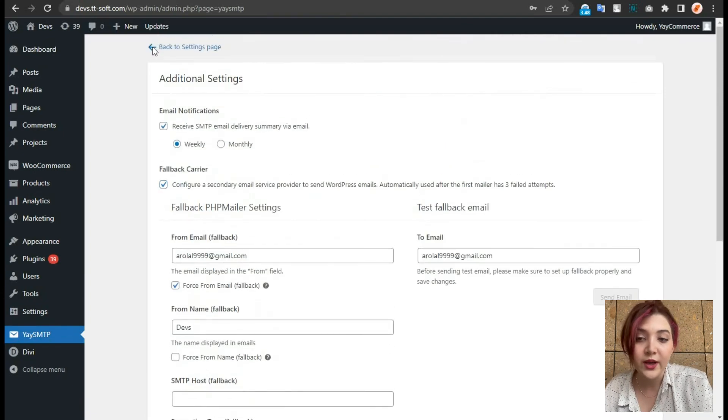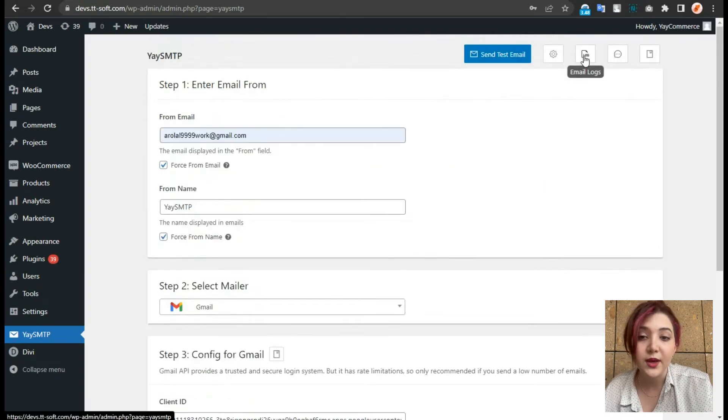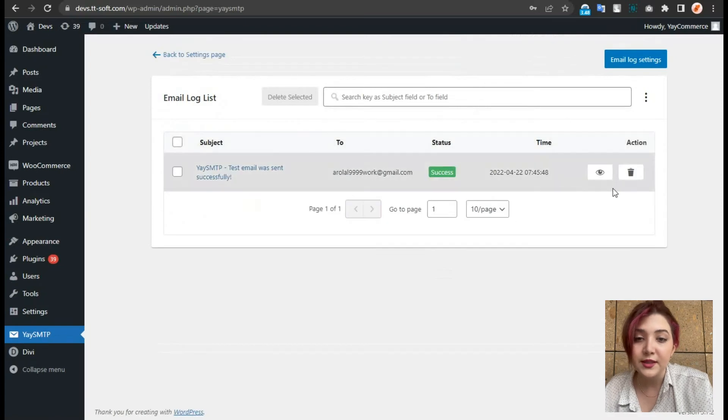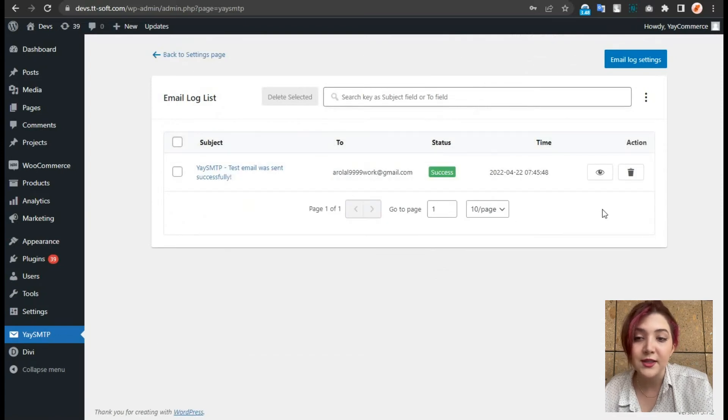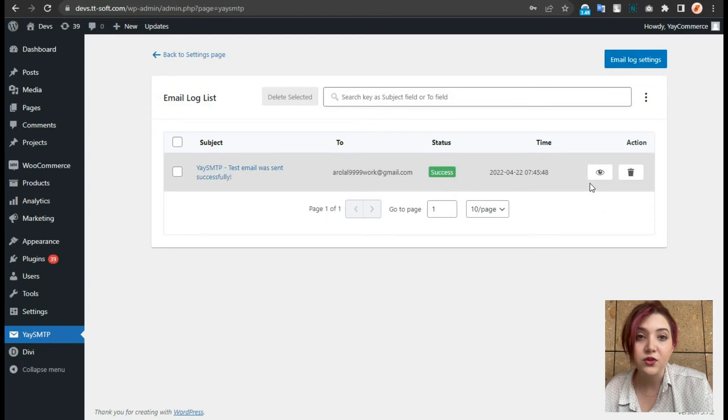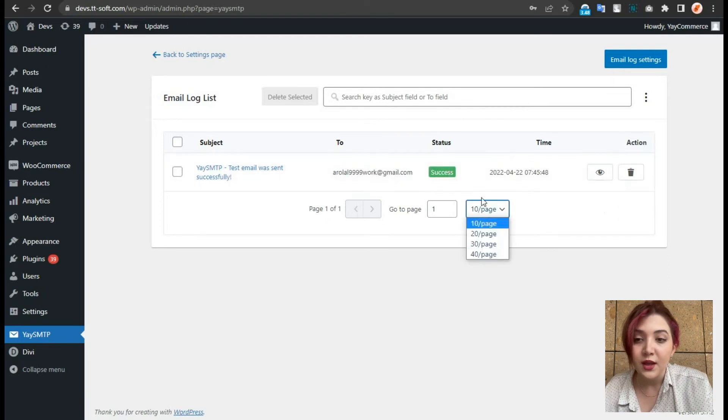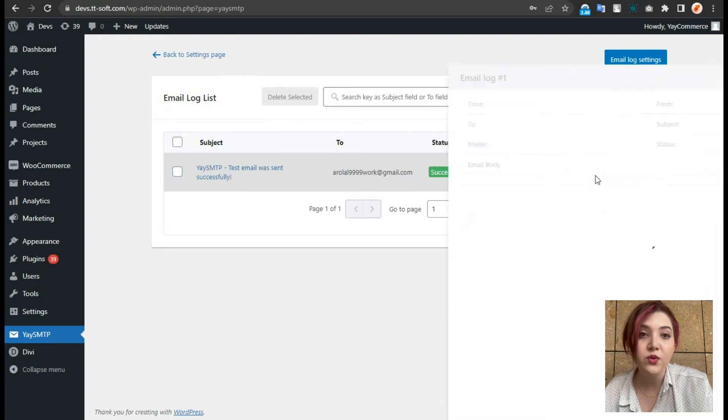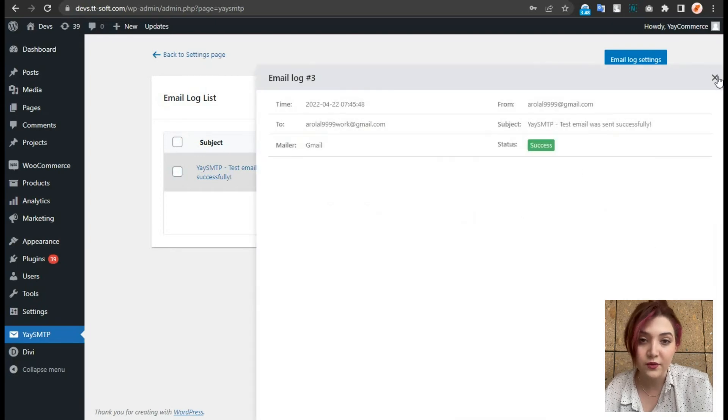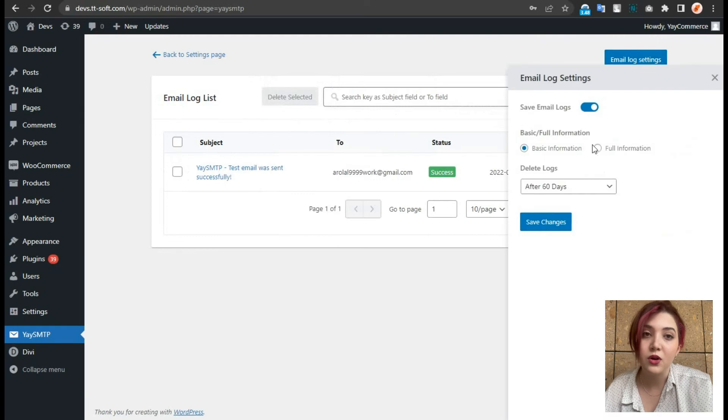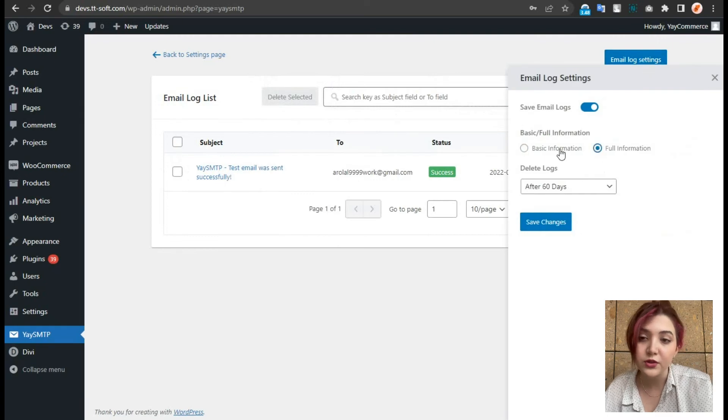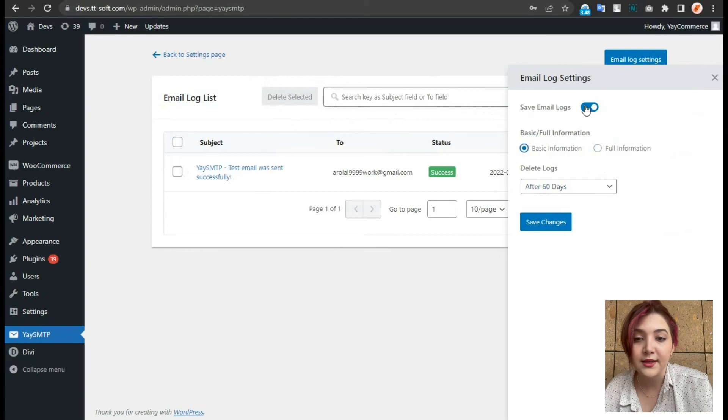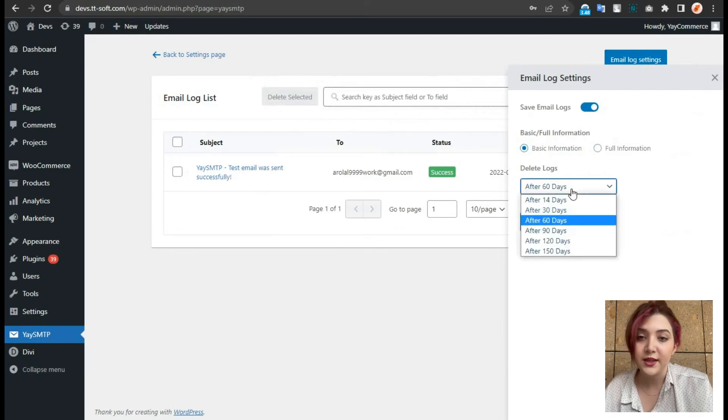Now let's go back to settings where we have email logs, where we can see the status of the emails that has been sent or failed. We can choose or delete certain ones. And also we have email log settings where we can review full and basic information. Turn this on or off as we want to.